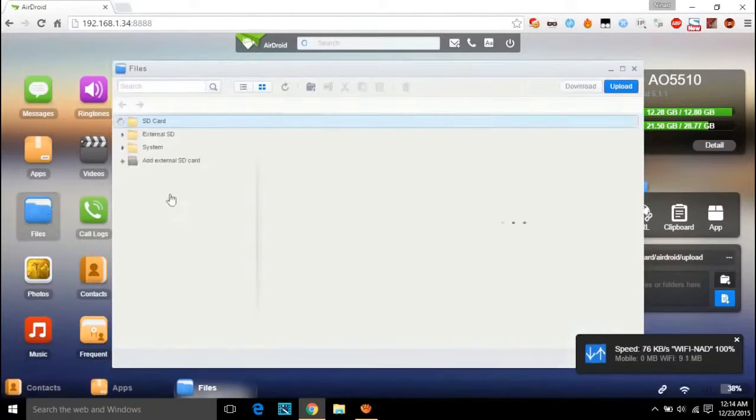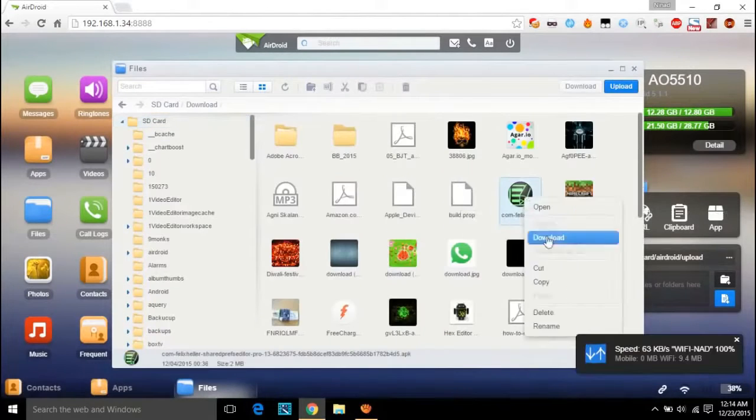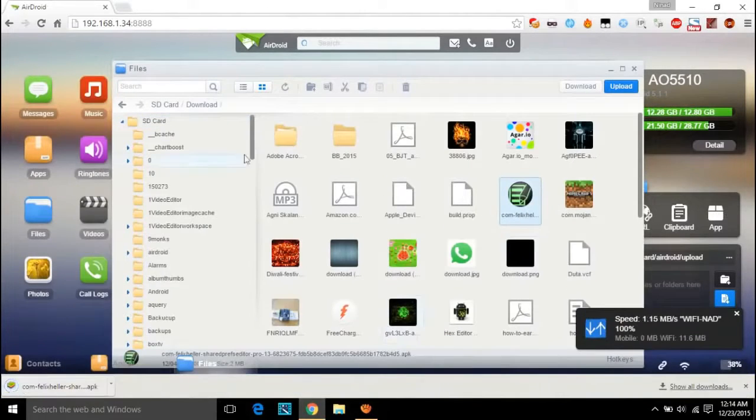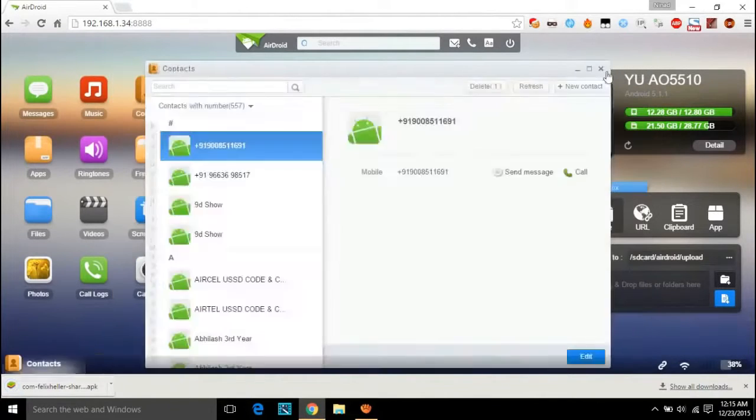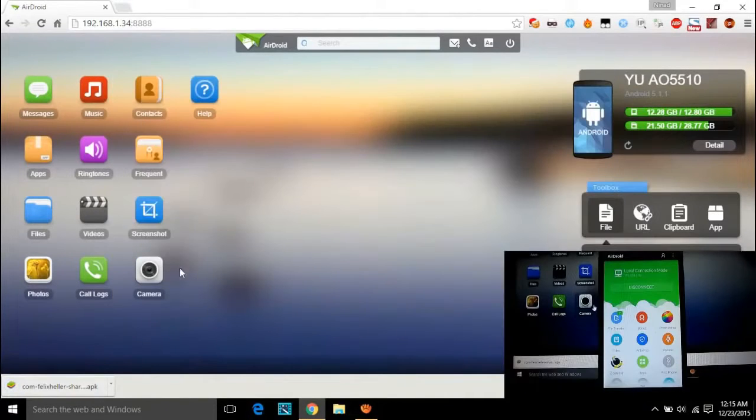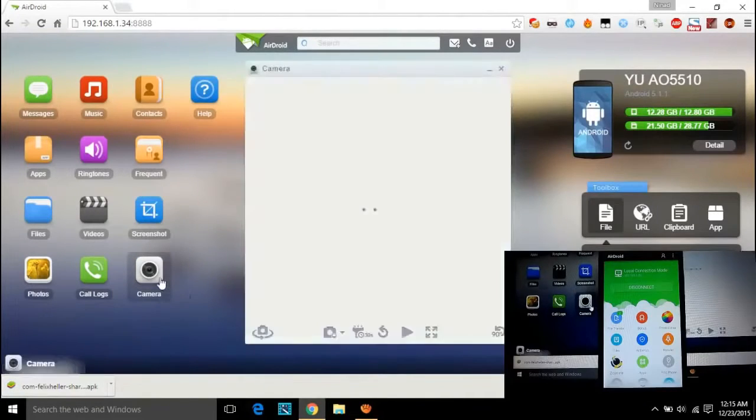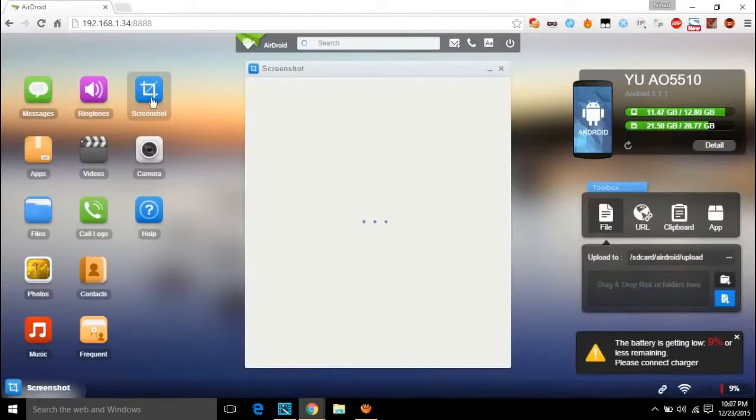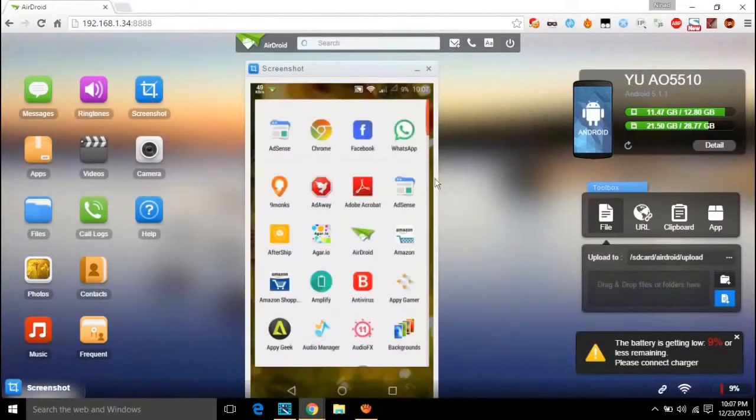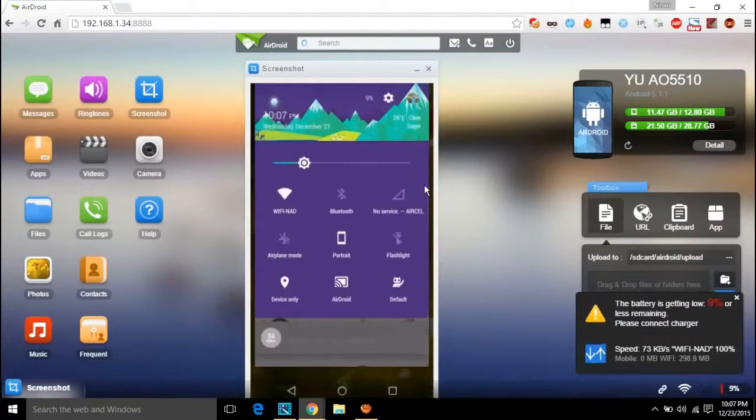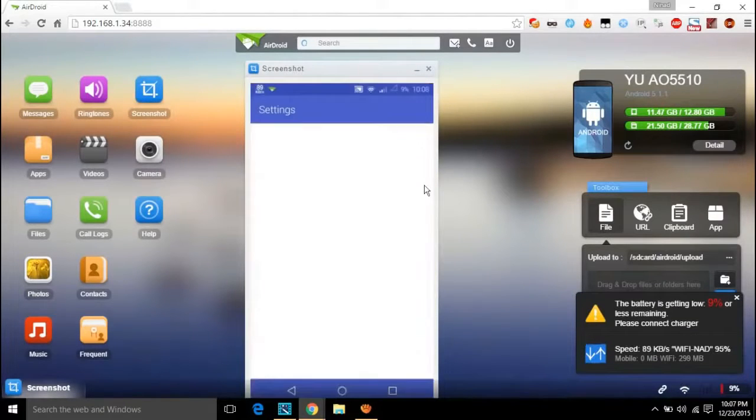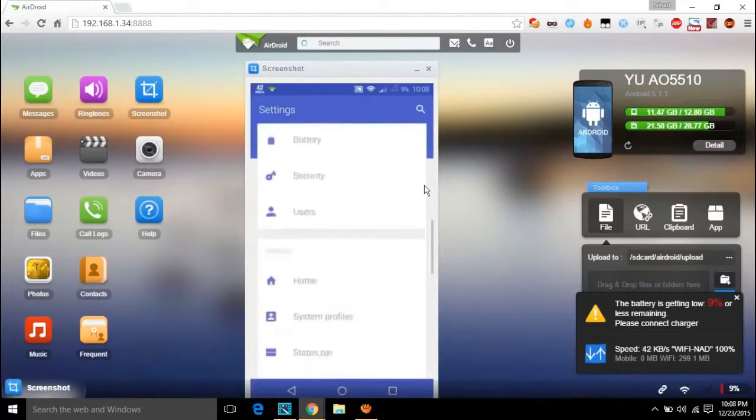Besides, you can even share files and project your phone camera on PC. The latest update has even made it possible for non-rooted users to cast the entire screen of their phone to your computer or the PC screen.